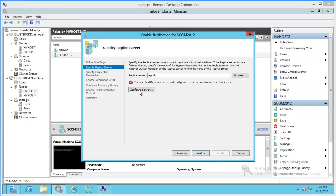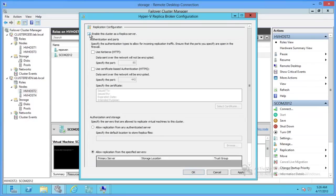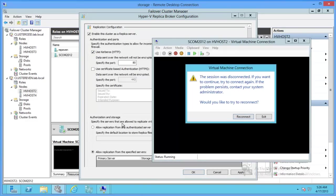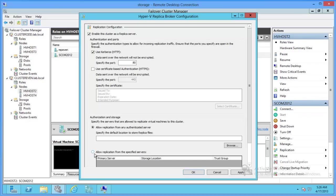Alright, so now we configure the server. Enable replication. We'll go ahead and use HTTP. We're going to allow replication from any authenticated server.